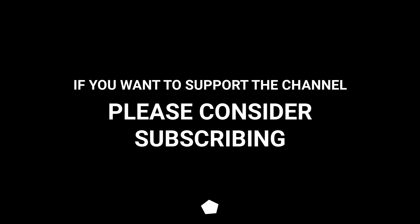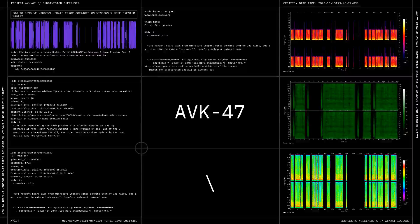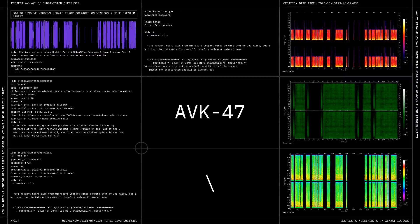If you want to support the channel, please consider subscribing. Other people in need are reading more information. Click on Channel only. Thank you.